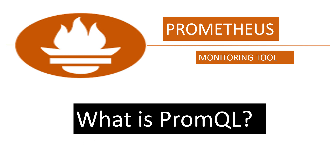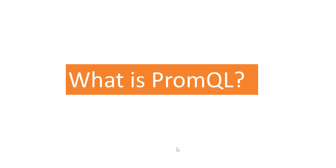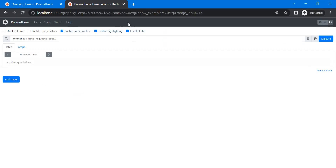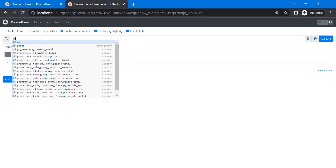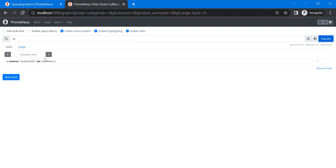In this video, I'm assuming you have already installed Prometheus. If not, please watch my video on how to install Prometheus on your local system or on the internet. I have already installed it and it is running. I'll share the installation link in the description — you can follow it if you haven't done so.